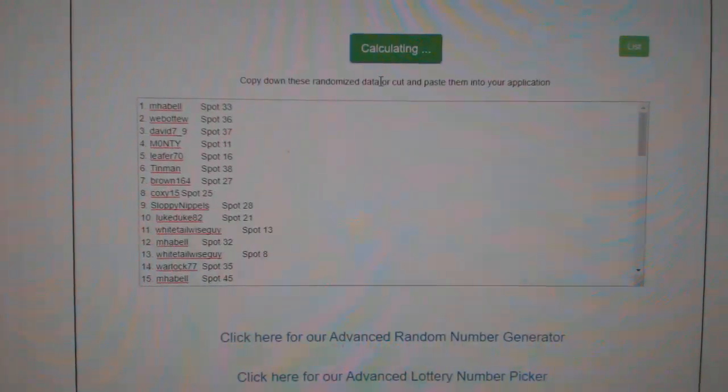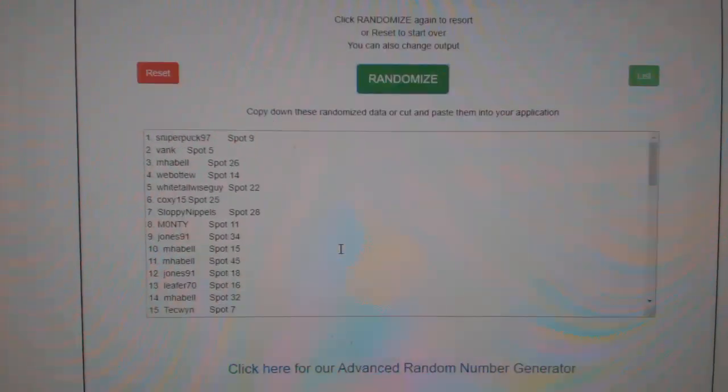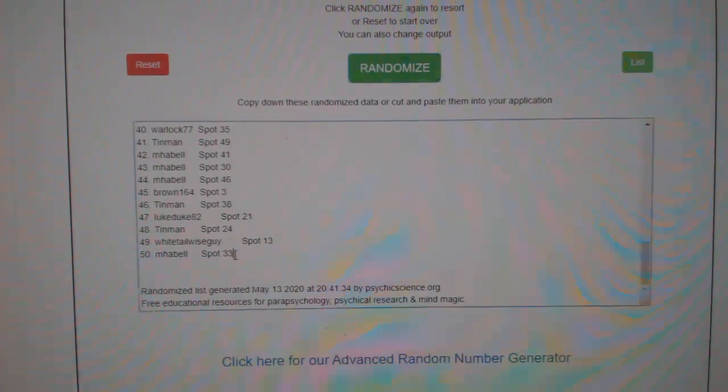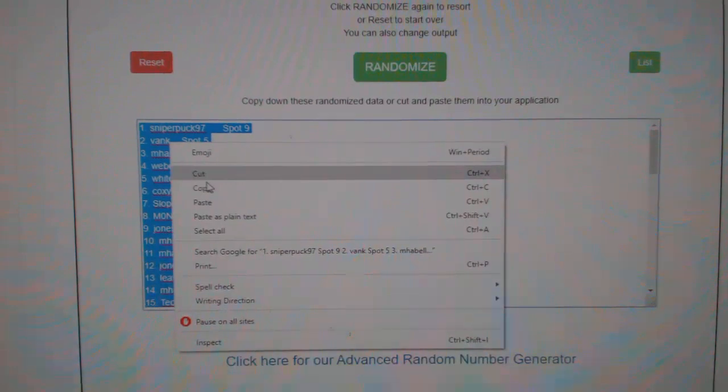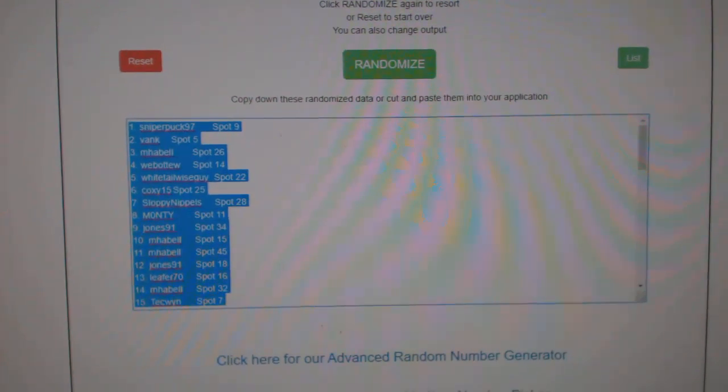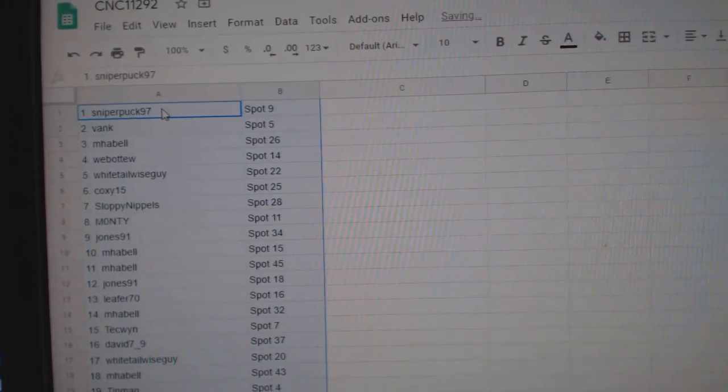Three times. One, two, three. Copy and paste.